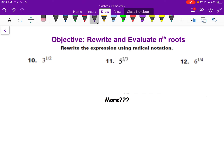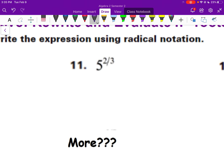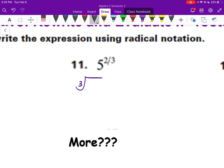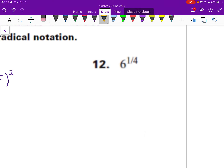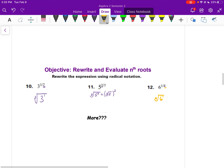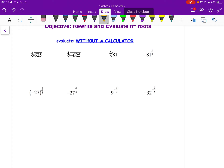Now rewrite and evaluate. For 3 to the 1/2 power — if it's easier in radical form, the denominator tells you the index, so that's the square root of 3. You can't simplify that further without a decimal, so leave it as square root of 3. For 5 to the 2/3: index of 3, and it's saying 5 squared — so the cube root of 5 squared. For 6 to the 1/4: denominator is your index of 4, and you don't even need to write the 1. Leave them at that point unless they simplify.